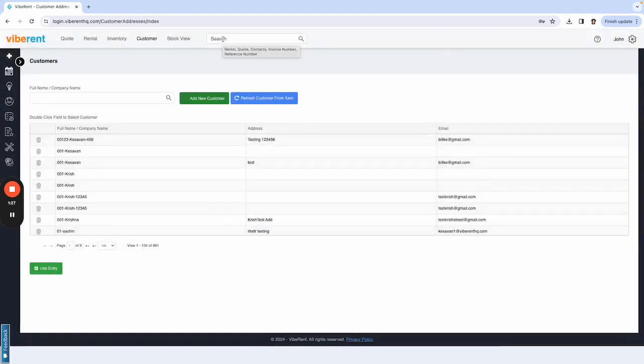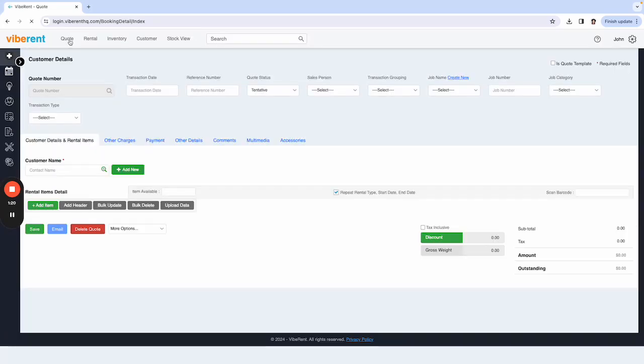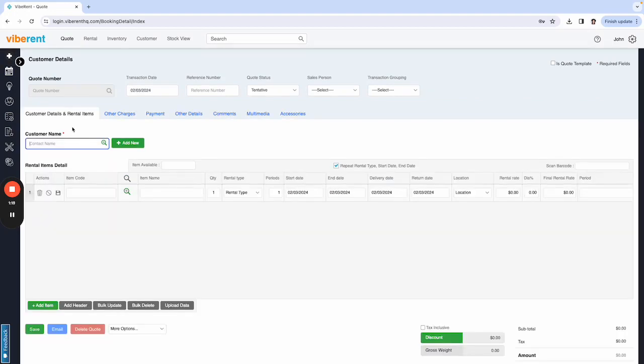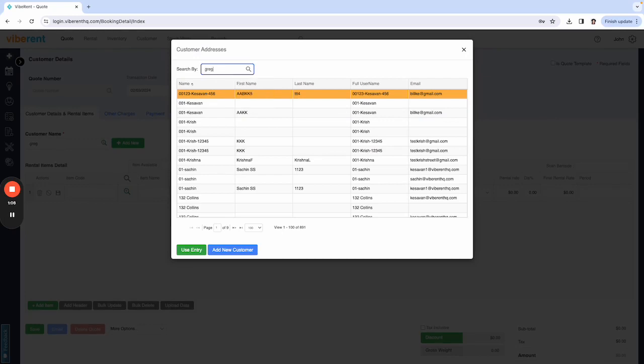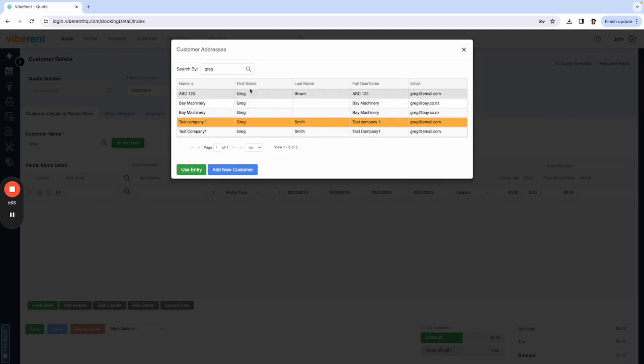So you can search for them within the search bar, you can search for them from customer, or if you go to raise a new quote or a rental, you would now be able to search for them under the contact name. Like so. There we go, test company Greg, or sorry, ABC123 Greg Brown, there we go, right there.